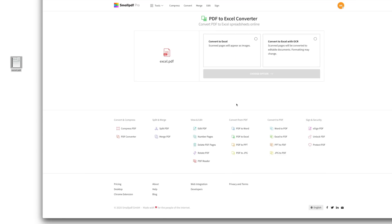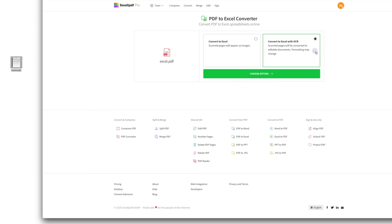From here, you have two options. If you'd like each page of the original PDF converted into images within an Excel file, then select Convert to Excel — with this option, all your formatting will remain intact. If you'd like all of the data in your PDF converted into editable Excel spreadsheets, then select Convert to Excel with OCR.